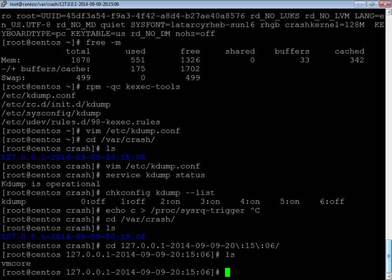A common question is: how large will the vmcore be? As mentioned, with makedumpfile and core_collector you can reduce the size by filtering unnecessary pages. The size also depends on what the kernel was doing at the time of the crash — if the kernel wasn't doing much and memory was mostly free, the vmcore will be small. Another question is how long it takes to dump — this depends on the size of RAM content and network speed, among other factors.